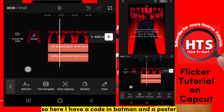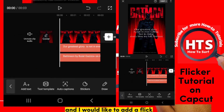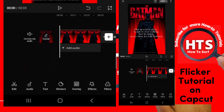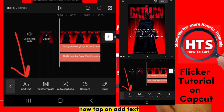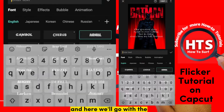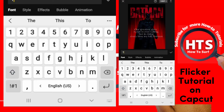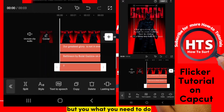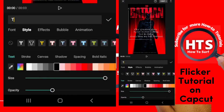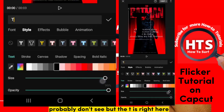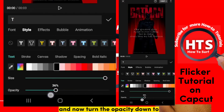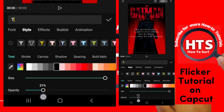Here I have a code with a Batman poster and I want to add a flicker. Tap on text right over there, then tap on add text and select T. The T is right there — increase the size until it covers the entire video, then turn the opacity down to 20-21 and select black.